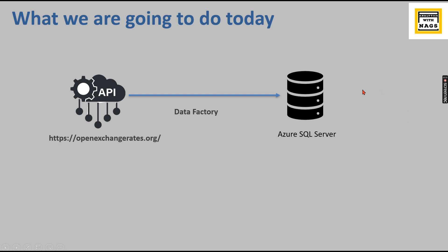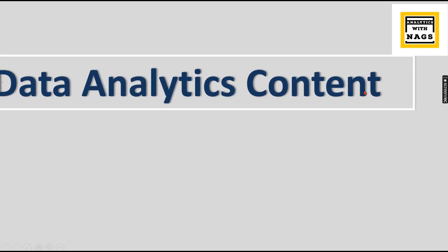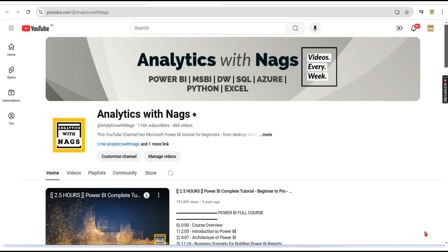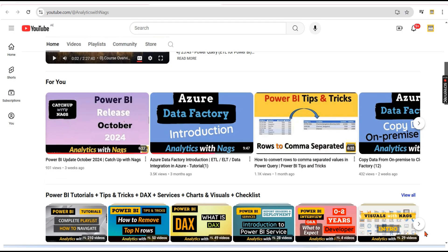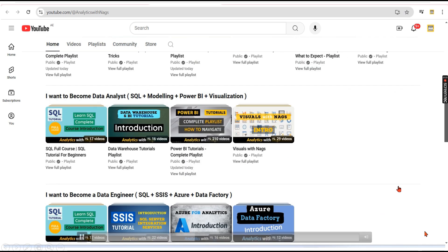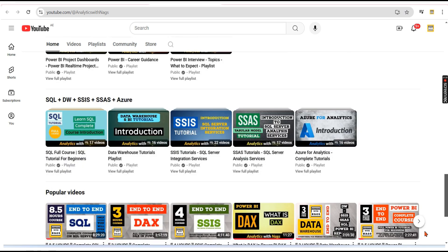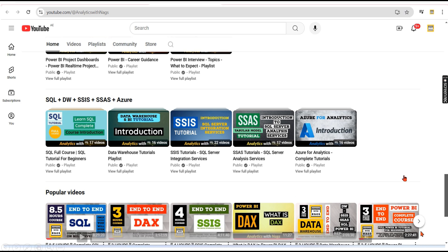This channel contains free content that covers MSBI, Power BI, and fundamentals of Azure. Please utilize this free content, share this channel with your friends and colleagues, and if you are new to this channel, hit the subscribe button so that you will not miss out any content.